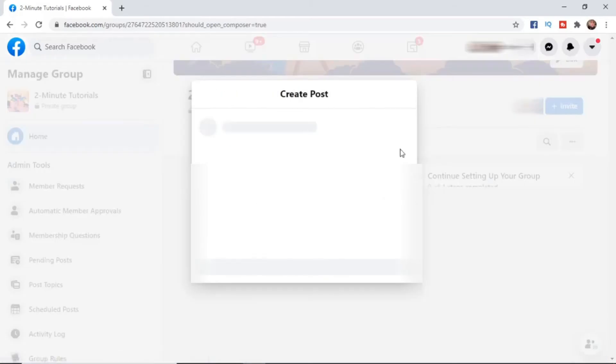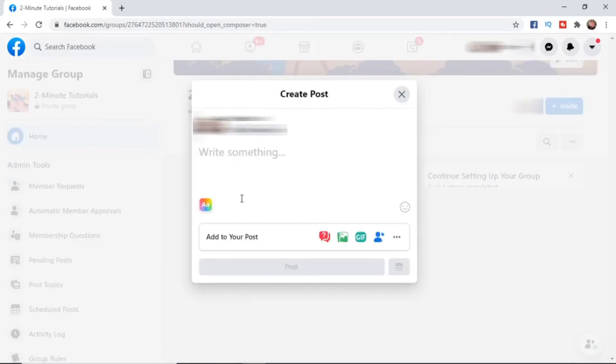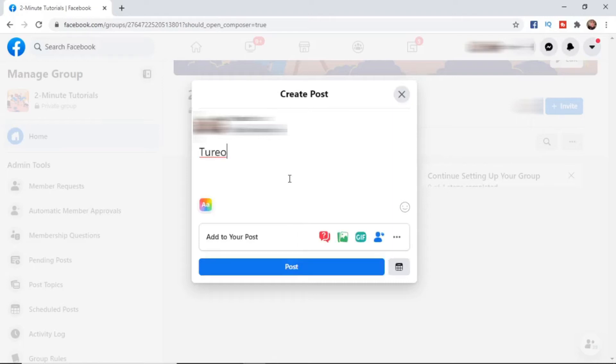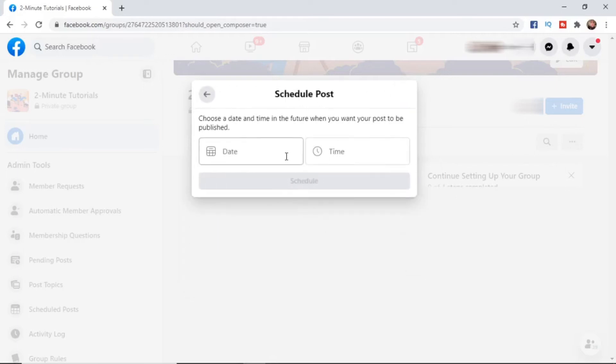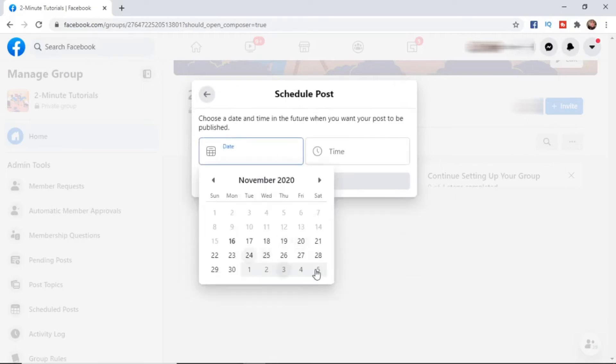As you can see, this pops up here. I'm going to write 'tutorial' here. Then click on this little calendar icon to schedule your post. Click on that, and you can select a time and date.